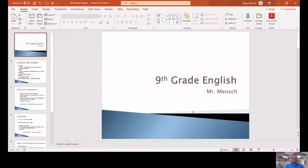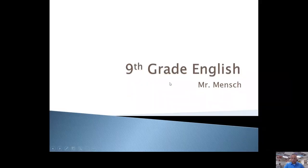Usually on parent night you come into my room and I show you a little presentation and give you a little rundown of what we're going to do throughout the year. So I'm going to go ahead and get started. 9th grade English.